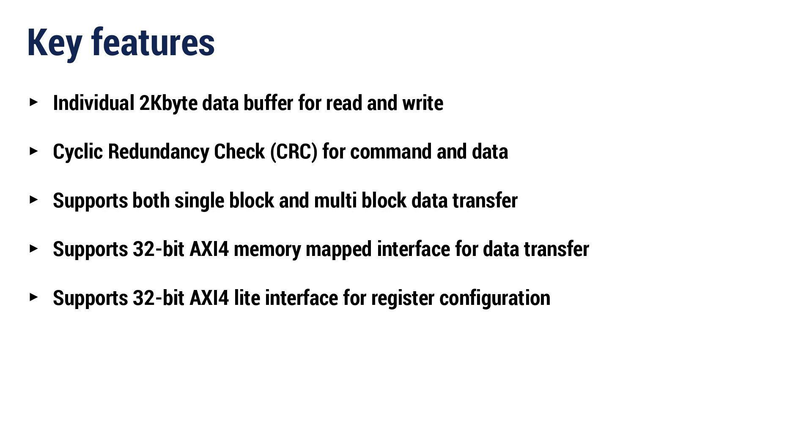Supports both Single-Block and Multi-Block Data Transfer. Supports 32-bit AXI-4 Memory Mapped Interface for Data Transfer and 32-bit AXI-4 Lite Interface for Register Configuration.